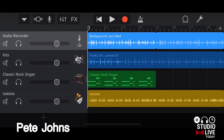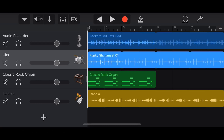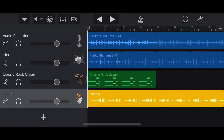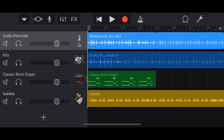My name is Pete and welcome to Studio Live Today, where my goal is to help you create, record, and release your best music. If you use GarageBand, you may have noticed that we have different track types and there are different things we can do depending on the type of track.